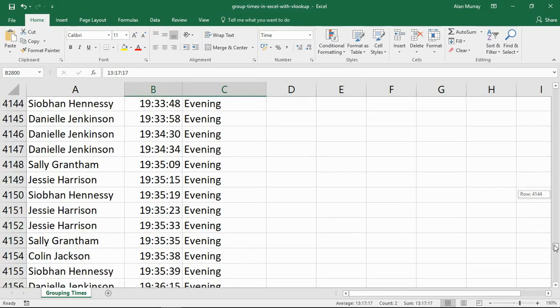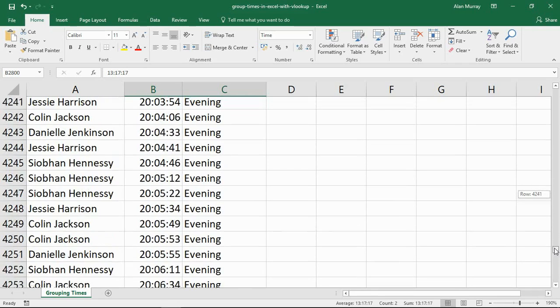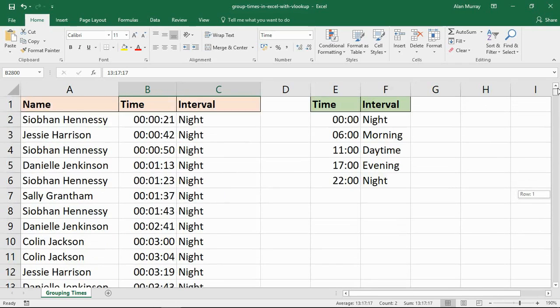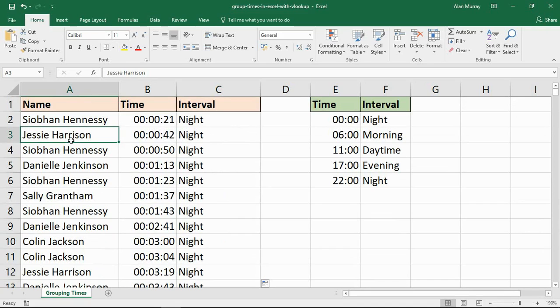VLOOKUP is such a useful function which for any of you watching and have used it before will hopefully testify to that. It's so versatile, there are so many reasons to use it.